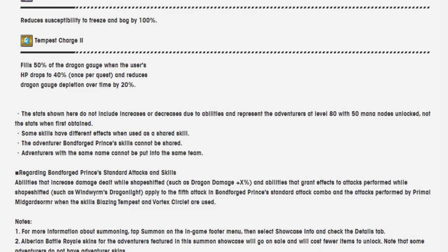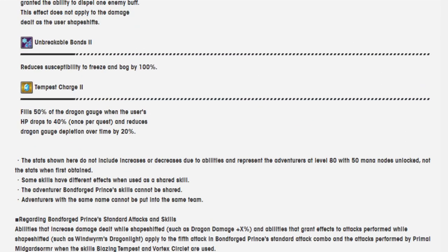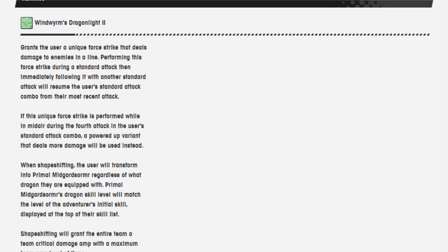Regarding Bonforged Prince's standard attacks and skills, abilities that increase damage dealt while shapeshifted, such as Dragon Damage Percentage, and abilities that grant effects to attacks performed while shapeshifted, such as Wind Wyrm Dragonlight, apply to the fifth attack in Bonforged Prince's standard attack combo, and the attack performed by Primal Midgardsormr when the skills Blazing Tempest and Vortex Circlet are used. Okay. Okay. So...